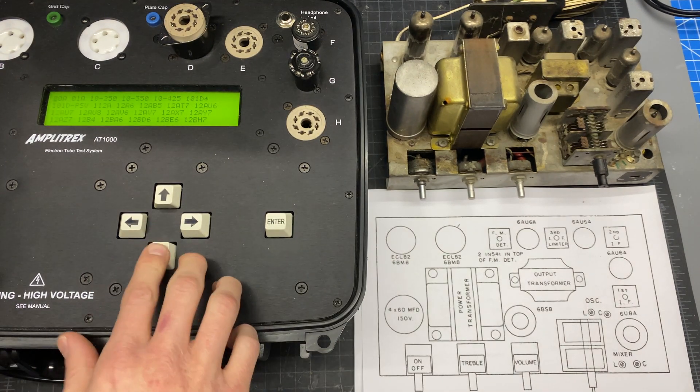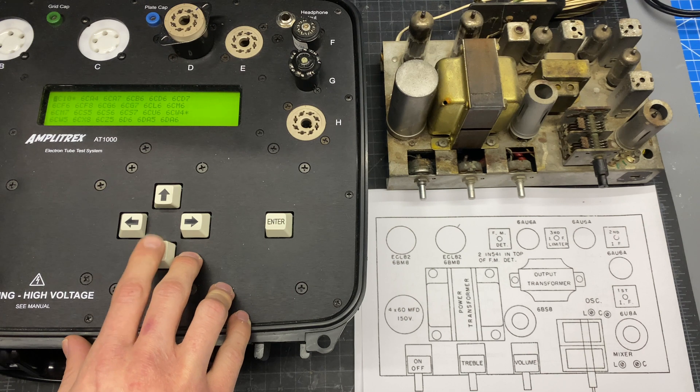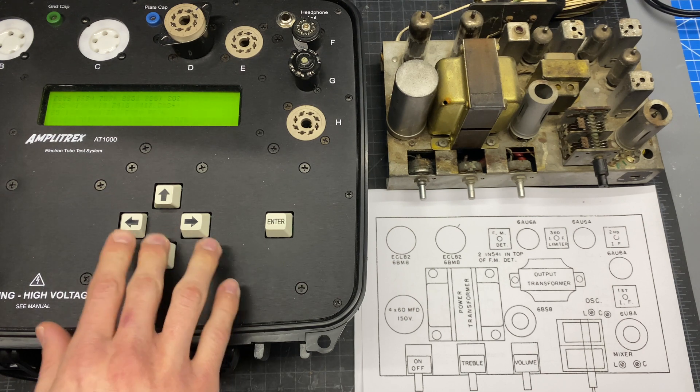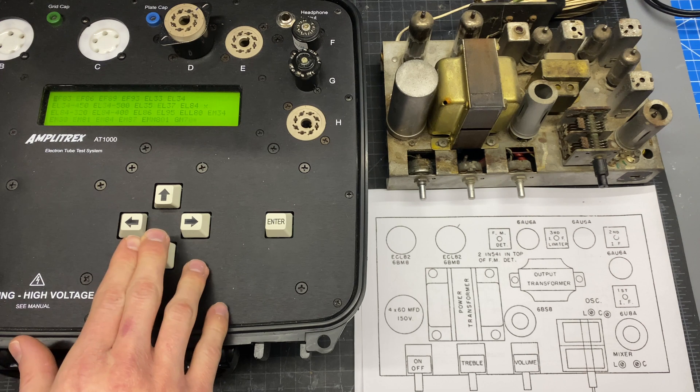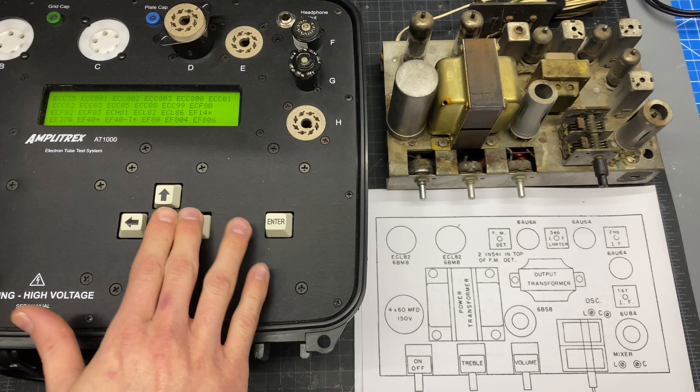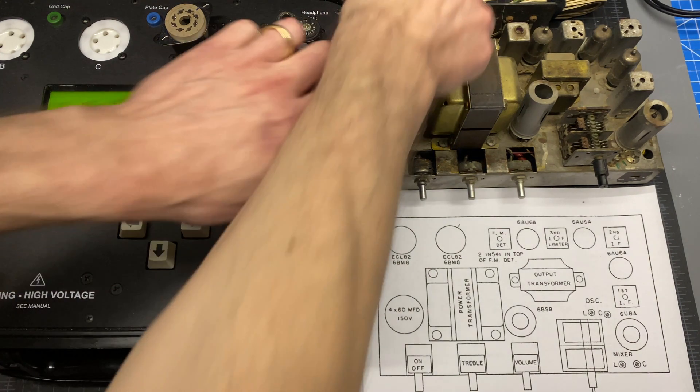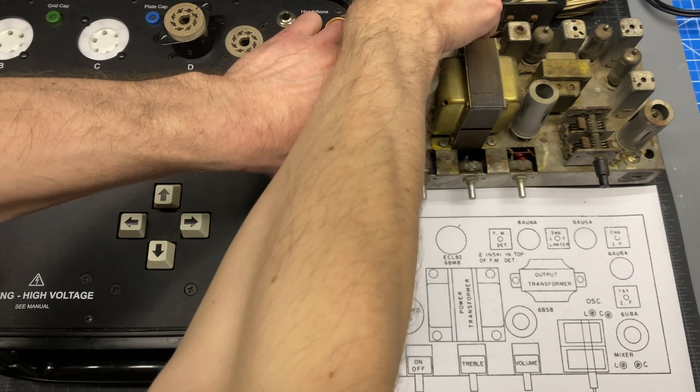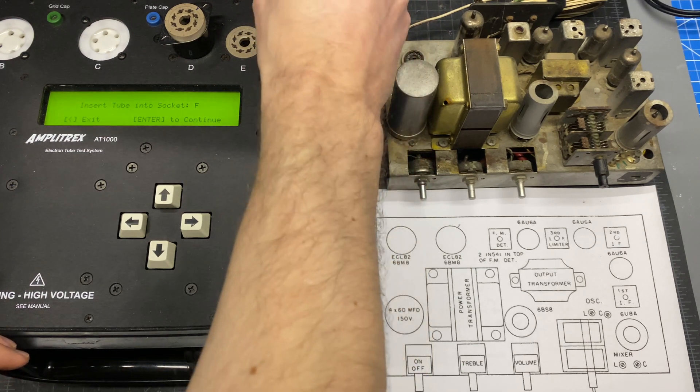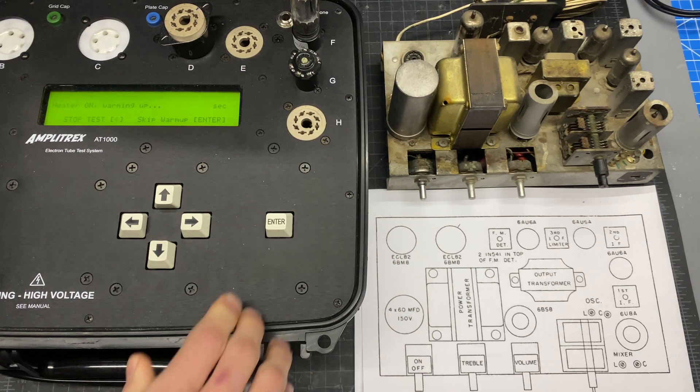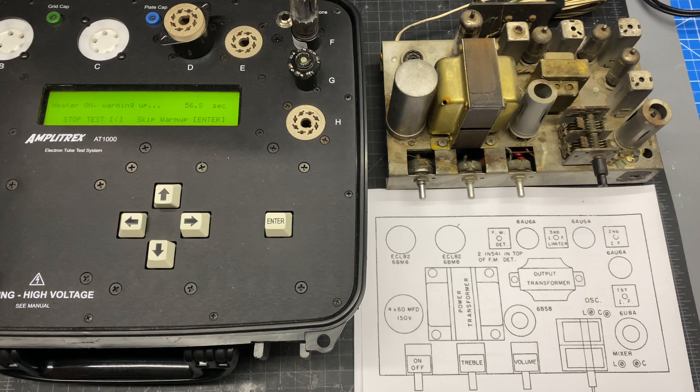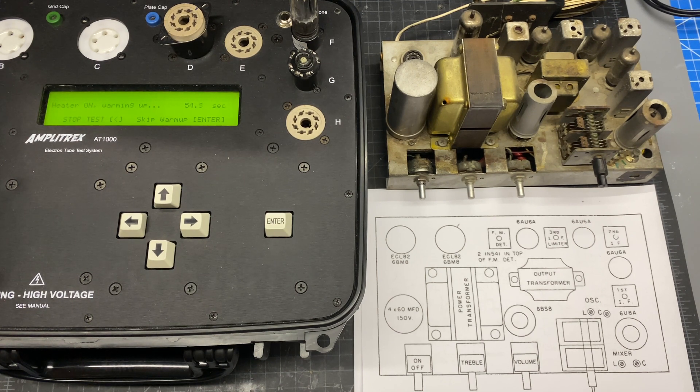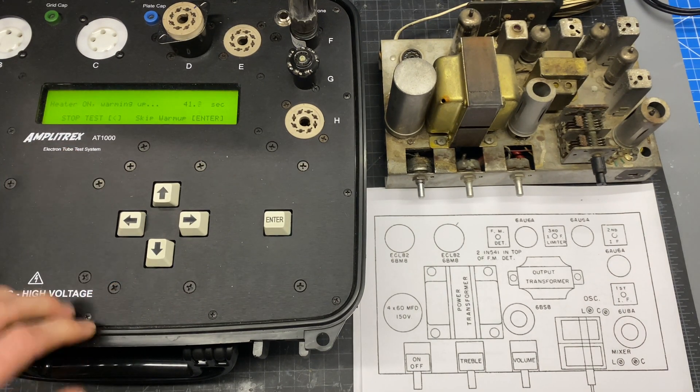On the Amplitrex I have to scroll through. It's kind of like a roll chart in other testers. So I'm going to insert this in the nine pin socket and then it's going to wait for one minute for the filament to warm up and then it will conduct the test. I have the AT1000 set up in fixed bias mode.